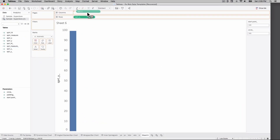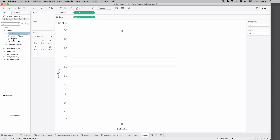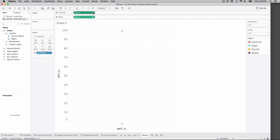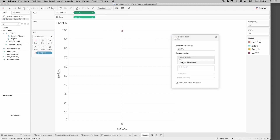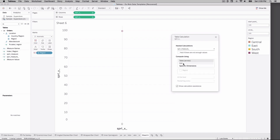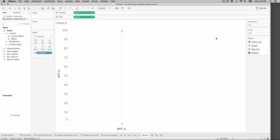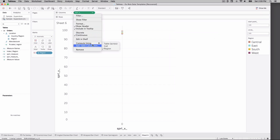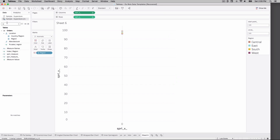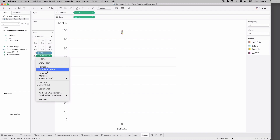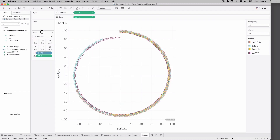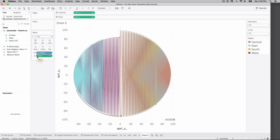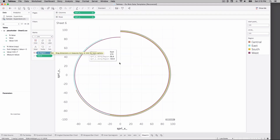Bring spiral x out on our view. Let's find region and add it on color — we've got a bunch of overlapping dots. Let's edit our table calculations: for spiral height, select region; change our nested measure as well, selecting region. Do the same on the other calculation. Oh, of course we don't have value on our view — we absolutely need value on our view. Bring value out and make it a dimension. There's our spiral! We'll change our mark type to line — that looks nice. Add value out on path, and now we have our spiral.